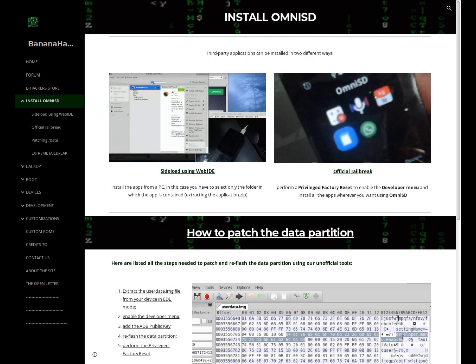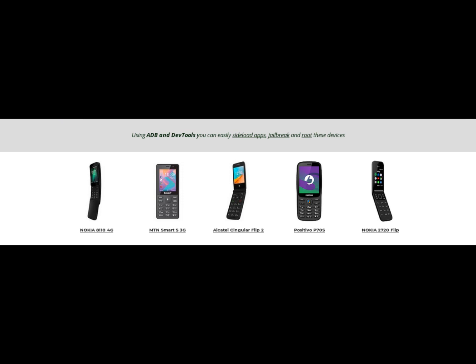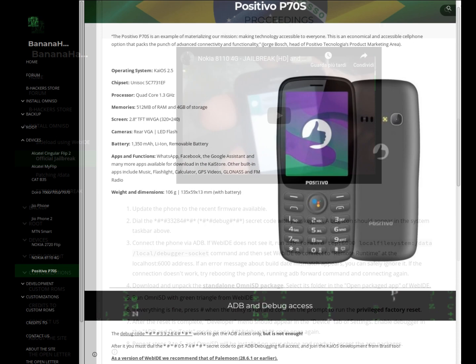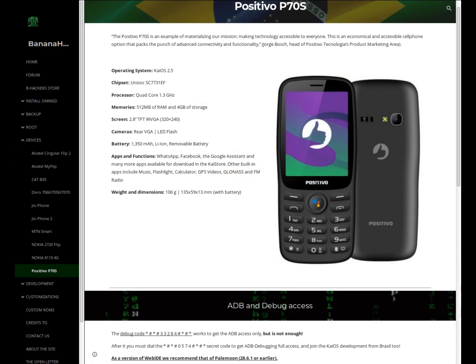Safe jailbreak is possible in two ways. Method 1: for devices such as the Nokia 8110 4G and Alcatel Singular Flip 2, just use Web IDE and connect the phone to the computer using a USB cable, after obtaining the debug symbol by typing in a code which may vary depending on the device, as in the case of the Positivo P70S.